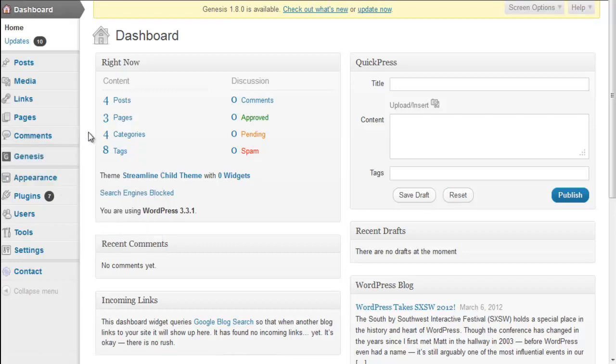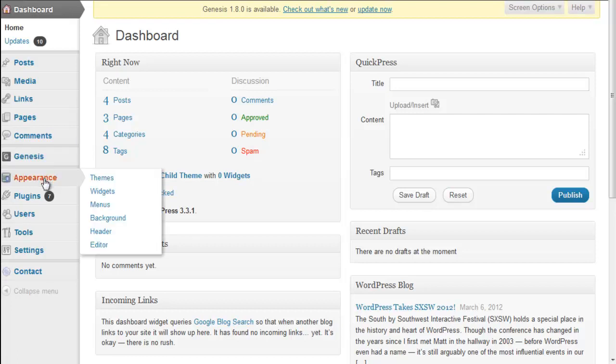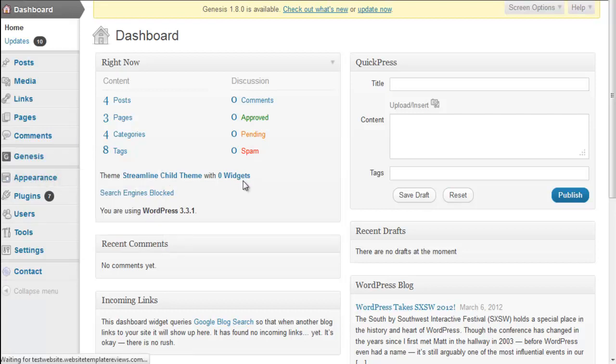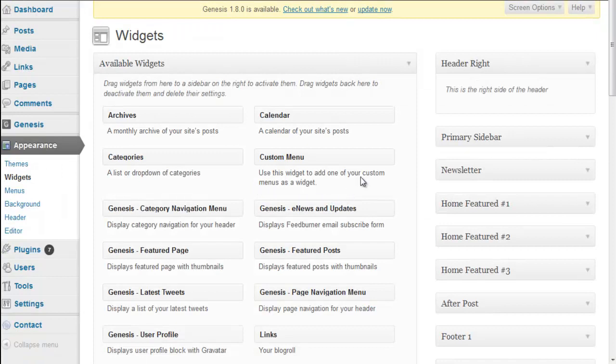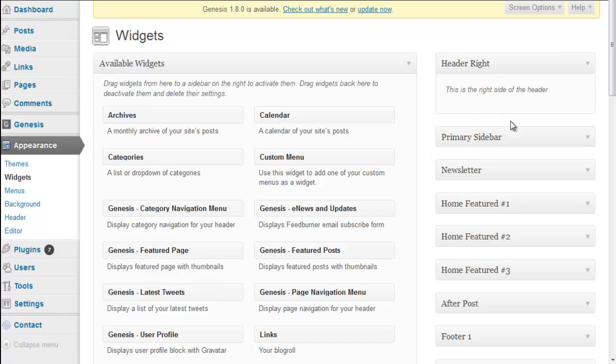The bulk of your configuration is going to be done in the widget section. Let's go there and give you an idea of the widgets. We have the primary sidebar, we have that header right which is where the social media buttons are.